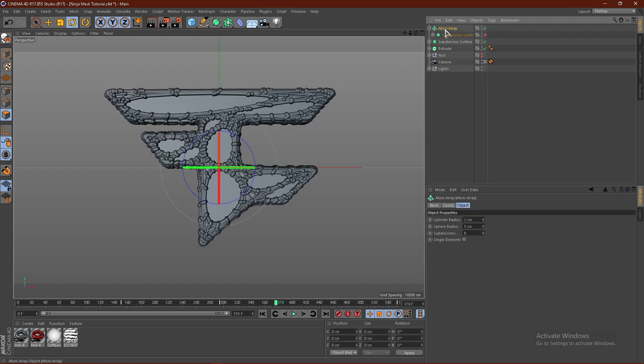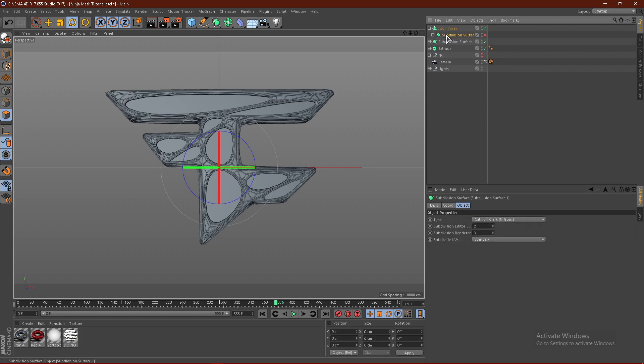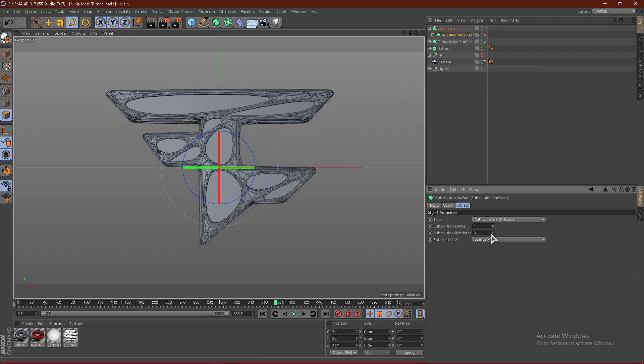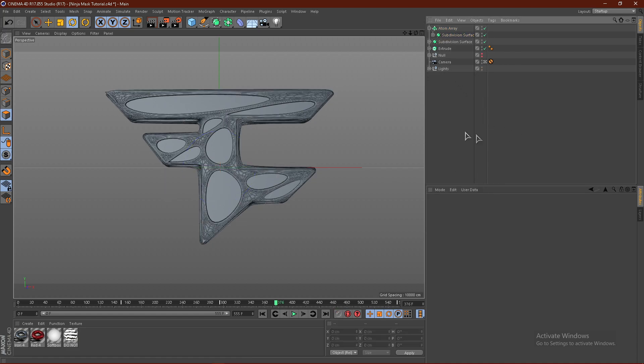Click the atom array and put this at 1. It should change the cylinder radius as well, just like so. Now if we turn the subdivision surface on, it will get really laggy. So I would recommend changing the subdivision surface down to 1 and 2. Turn it on and see what you get.